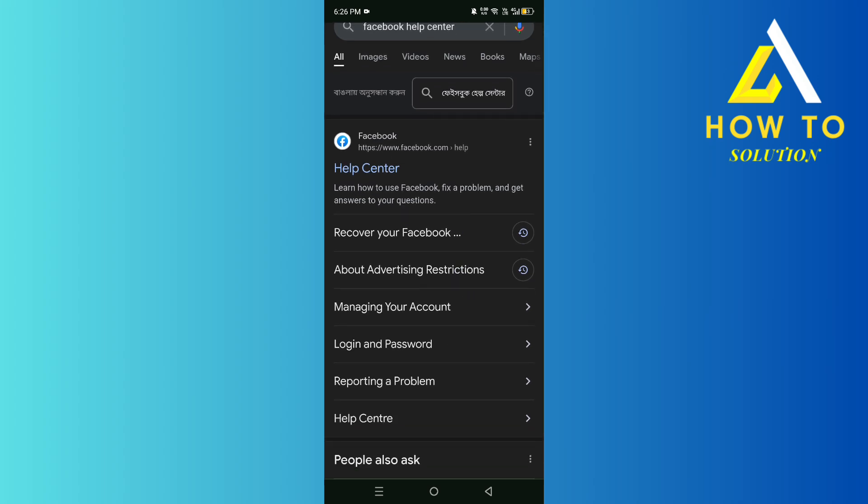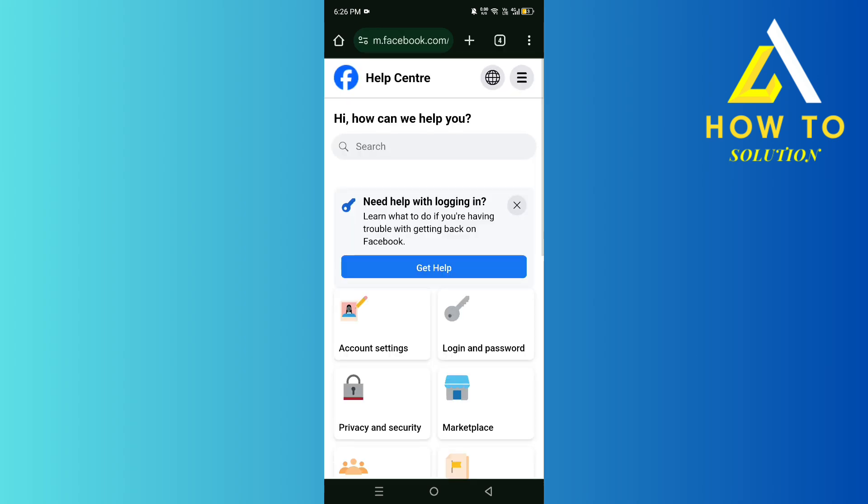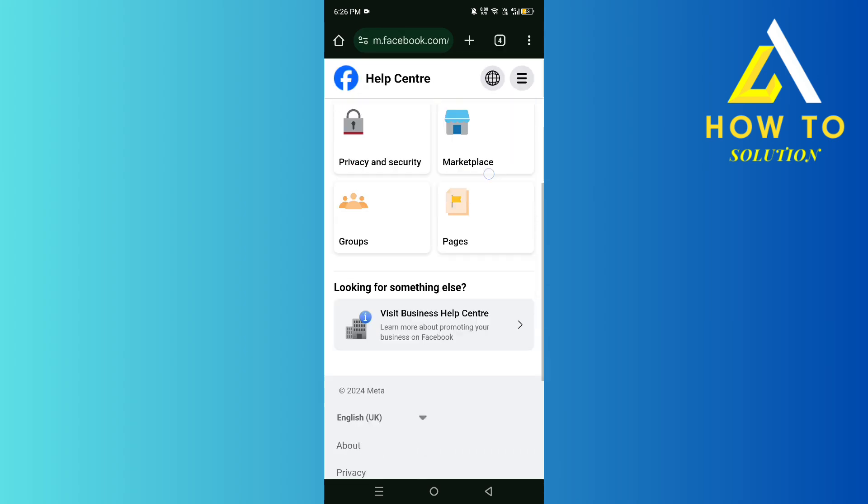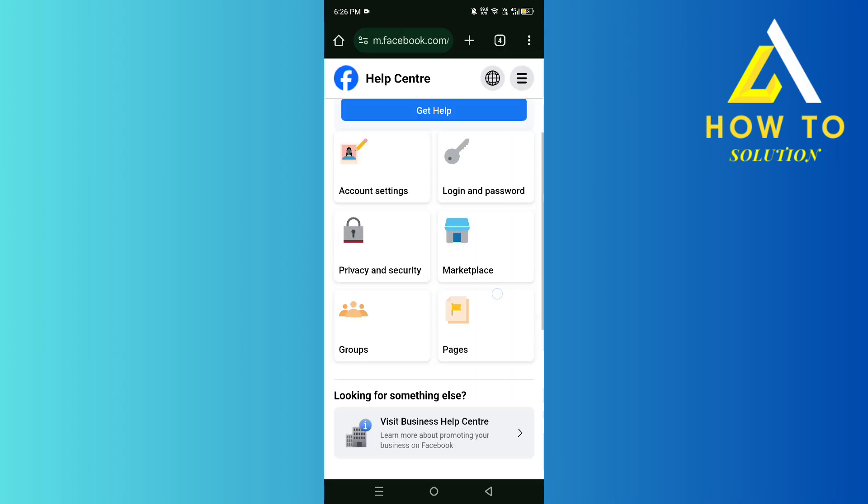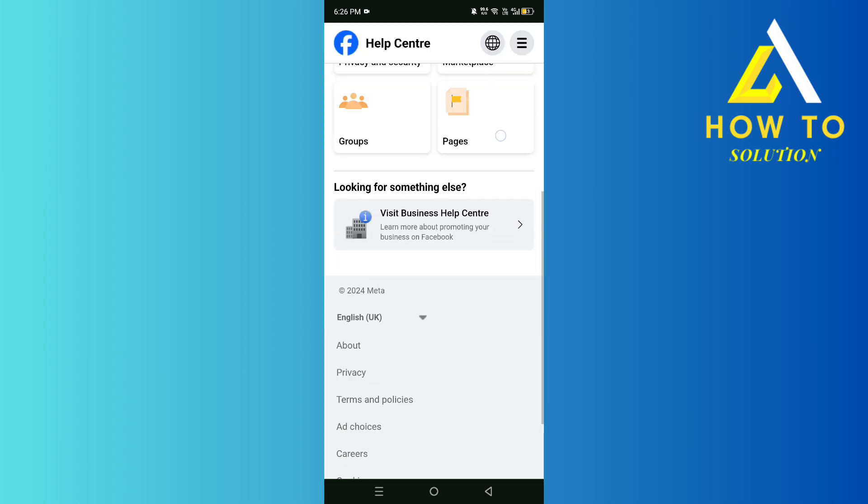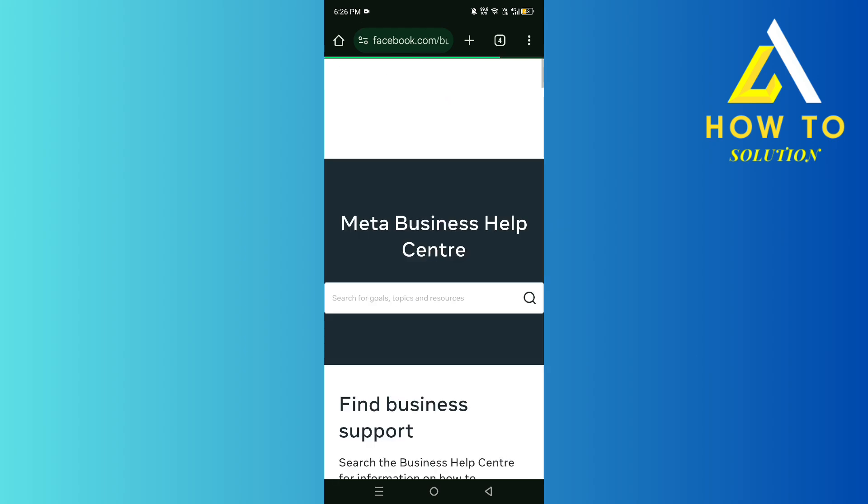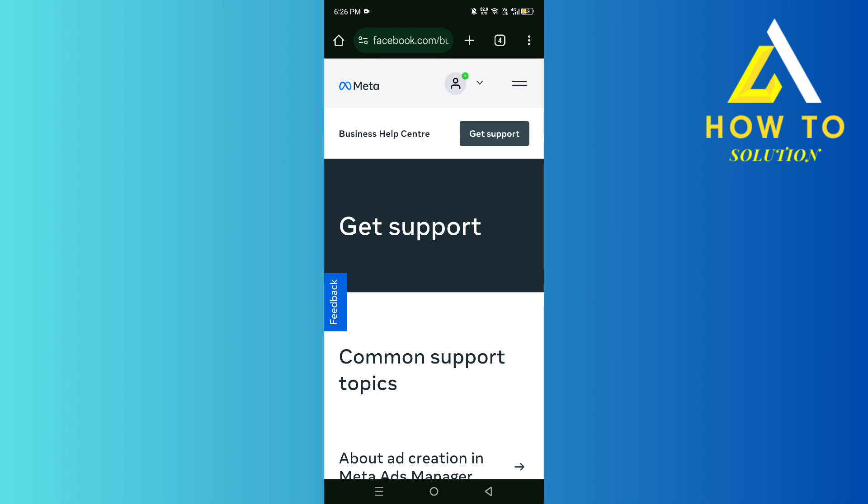From there, click on it and then click on Visit Business Help Center. Then we're going to click on Get Support right over here, and then click on Get Support.